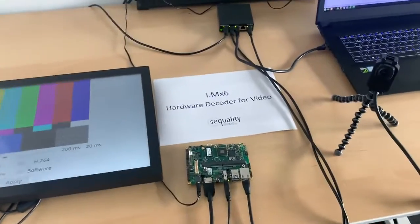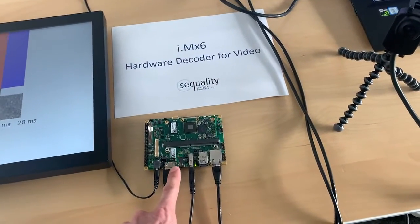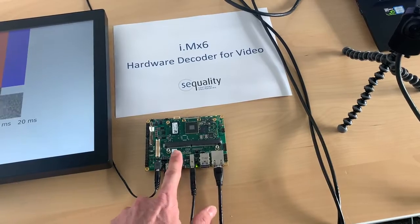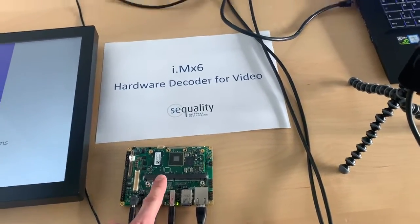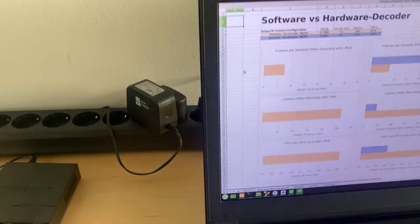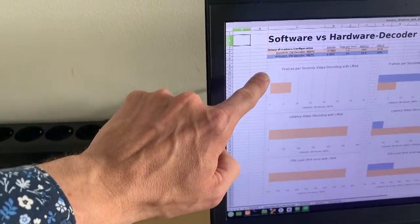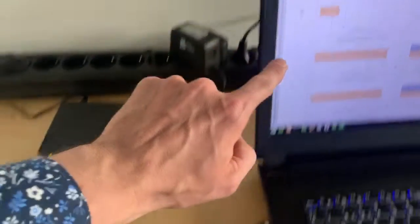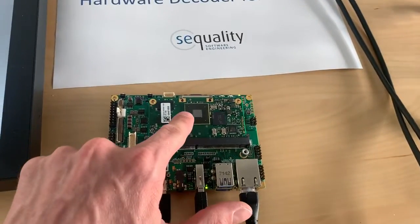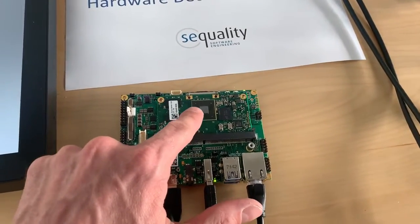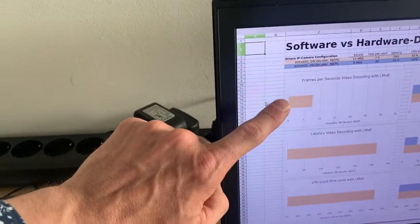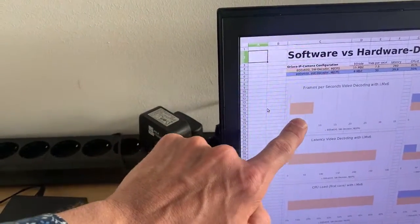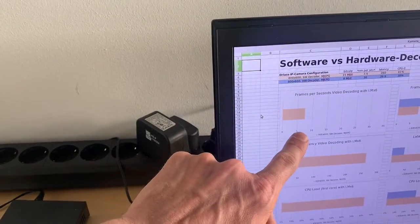So at first the question is: how does decoding for video streams on the iMX6 work? What was our situation so far? Our situation so far was that we used the software video decoder. This means that all of the video stream had to be processed by the general CPU. So what was the situation here? We had about seven and a half frames per second.